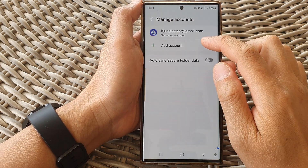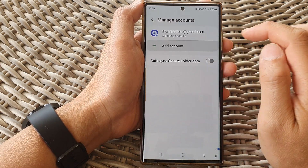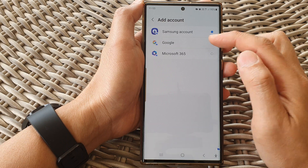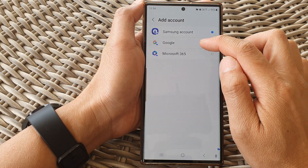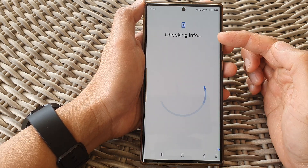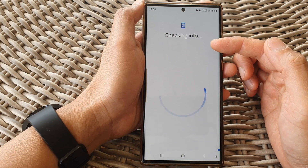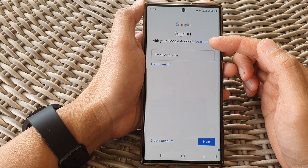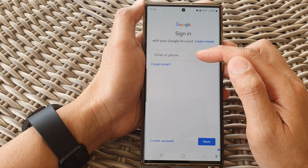If you want to add more accounts, you can tap on the Add Account button. Then for example, you can choose Google this time — and it's the same process where you need to enter the Google account username and password. I'm just going to go back for now.